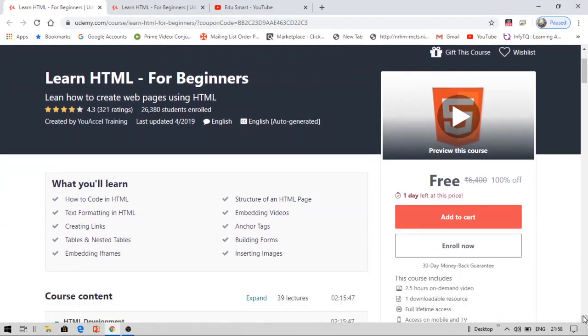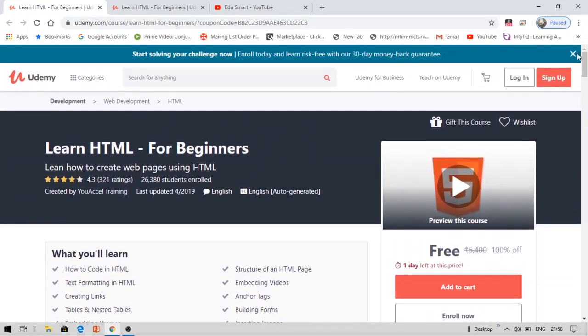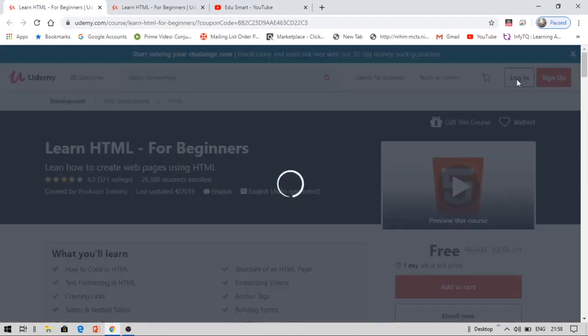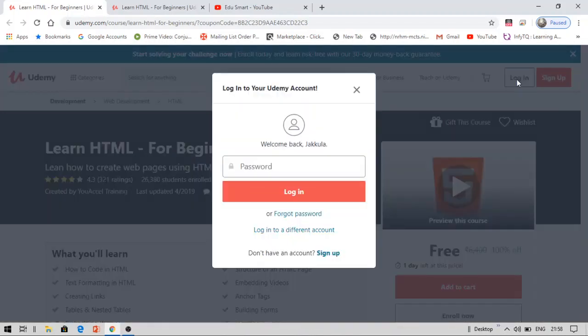Now, I am going to show you how. If you are new to Udemy, you just need to sign up. If you are not new, you can directly log on to your account.